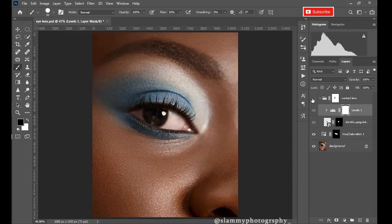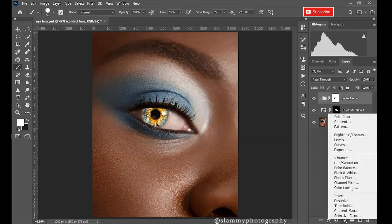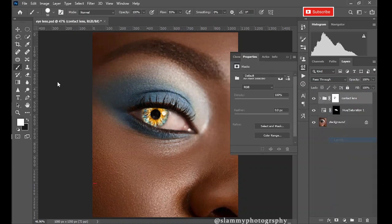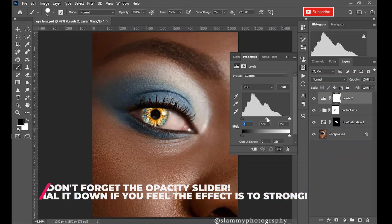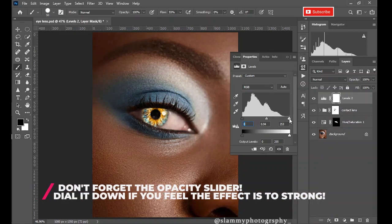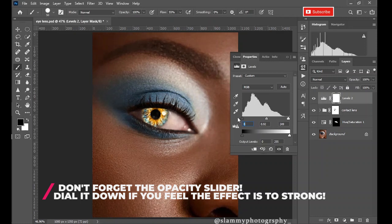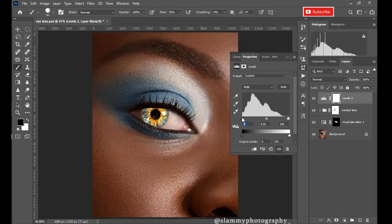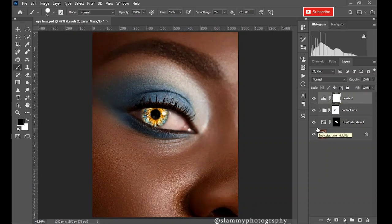Now to finalize everything, just create another levels adjustment. This one is going to affect the overall image. Dial it down, increase the highlight, reduce the mid tone and increase the black point to create this before and after. Adding contrast adds drama to the image and pops it and makes everything look rich and beautiful.